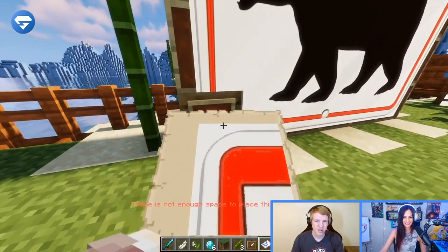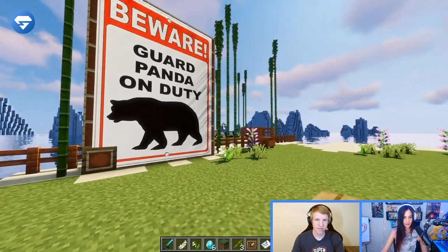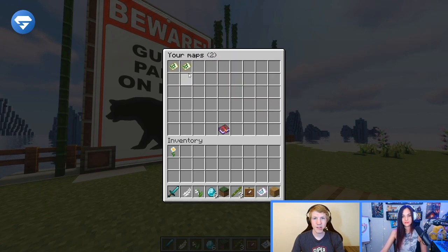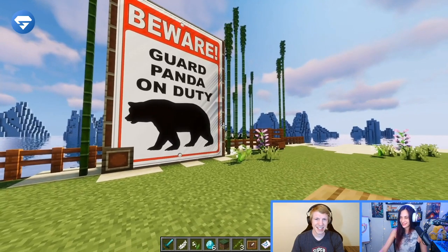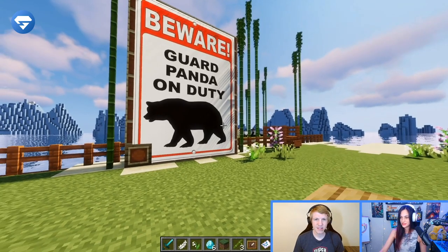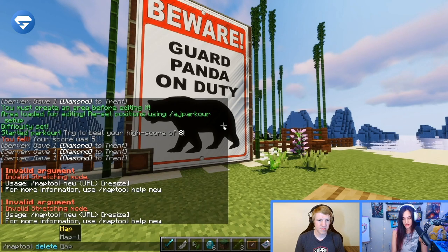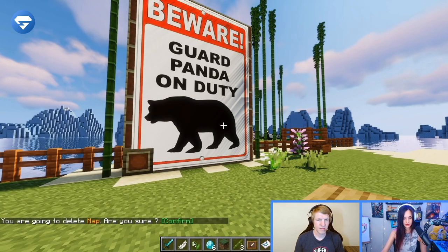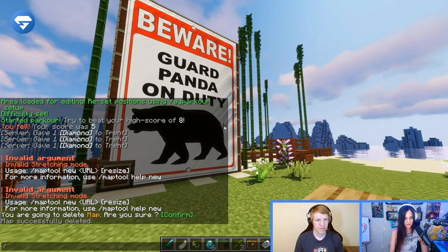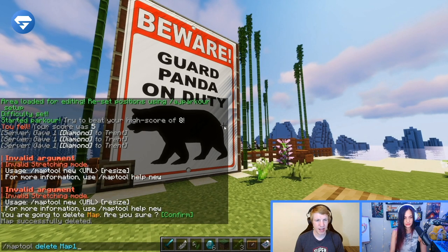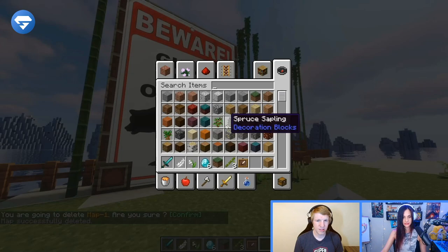Trent, I broke it. So you can also see how many maps you have up right now. If you do /maps, it'll show — well, we have two maps. We created two of the same map, so that's what we have up right now. We can also delete the map. If you do /maptool delete map and then confirm, the map is successfully deleted. So it's no longer in your inventory.